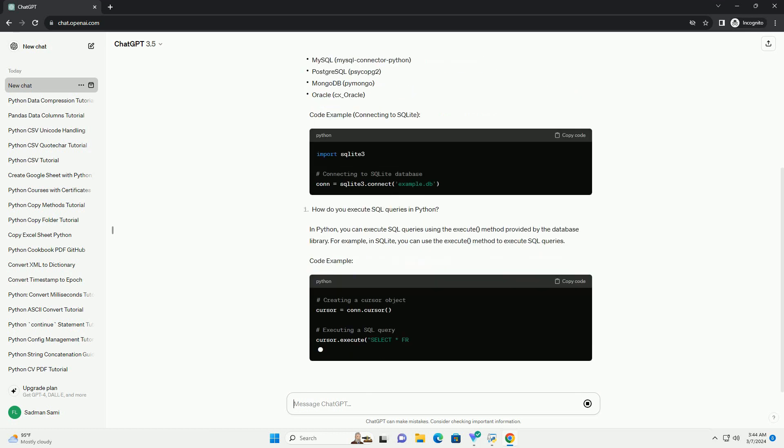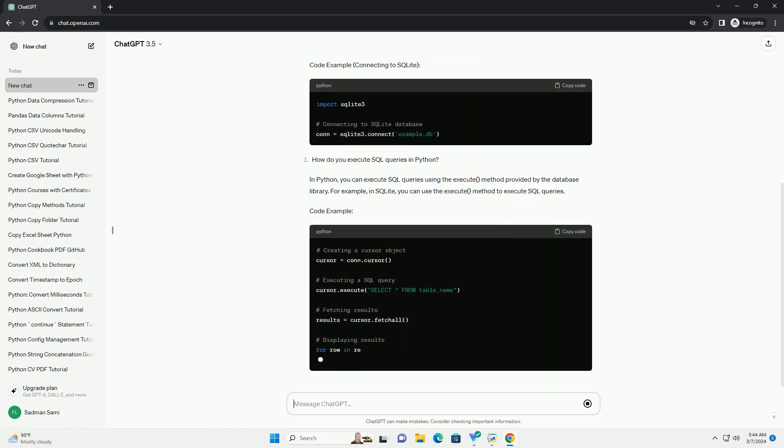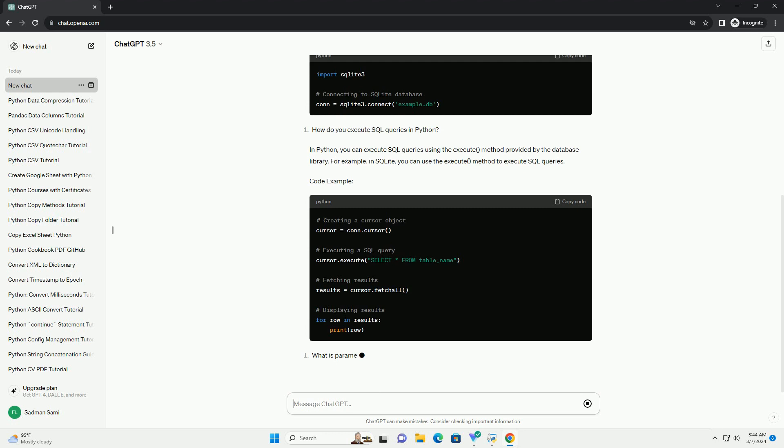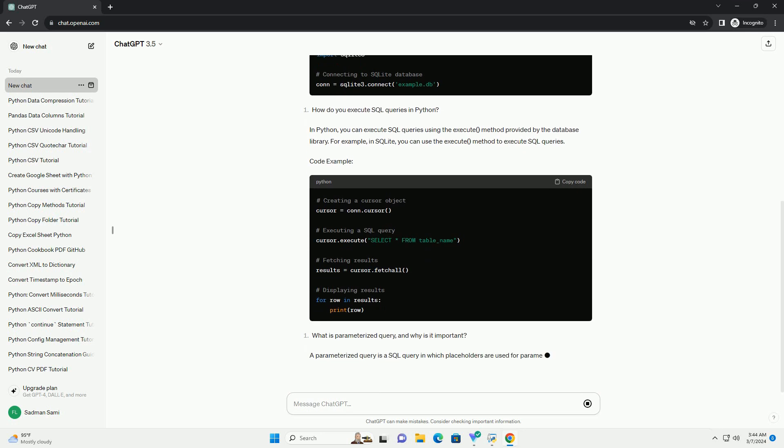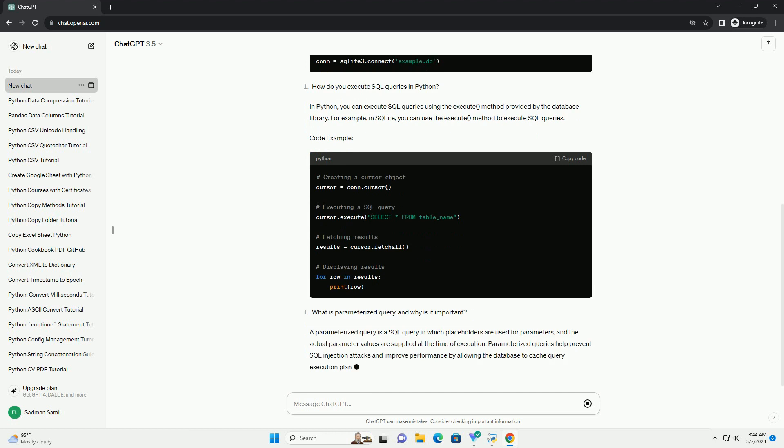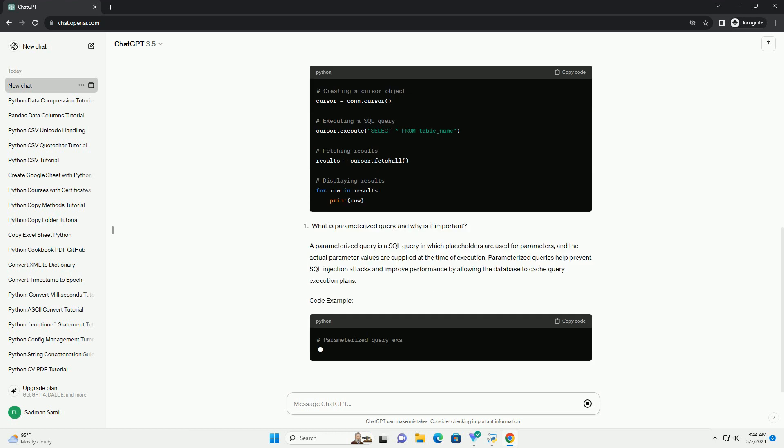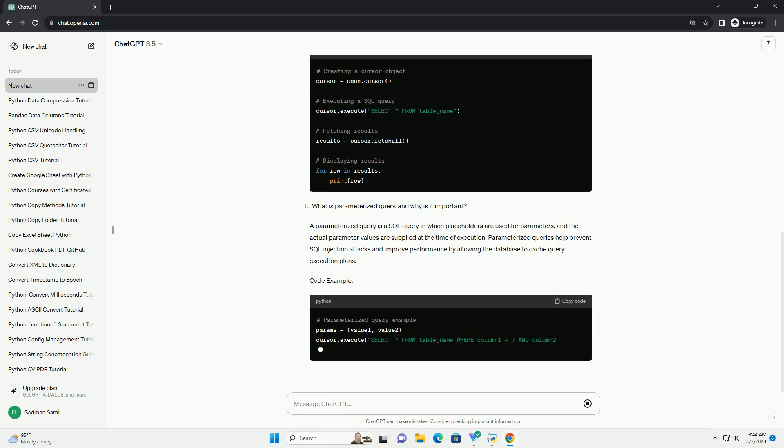Python supports various types of databases through different libraries. Some commonly used databases and their corresponding Python libraries include code example connecting to SQLite.